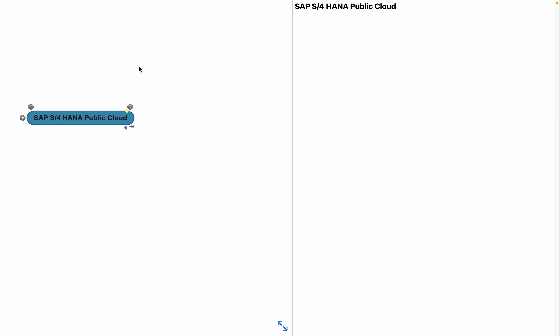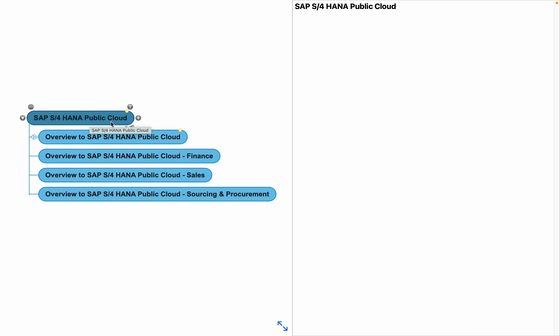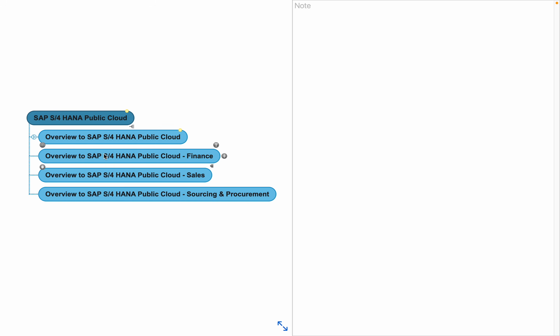Hello everyone and welcome to this video. In today's session I will discuss what exactly is SAP S4HANA public cloud. This is actually a series of different videos. I'm starting with this overview to SAP S4HANA public cloud and then in the coming days I'll also be publishing videos on it from the finance point of view, from the sales point of view, and then from the sourcing and procurement point of view.